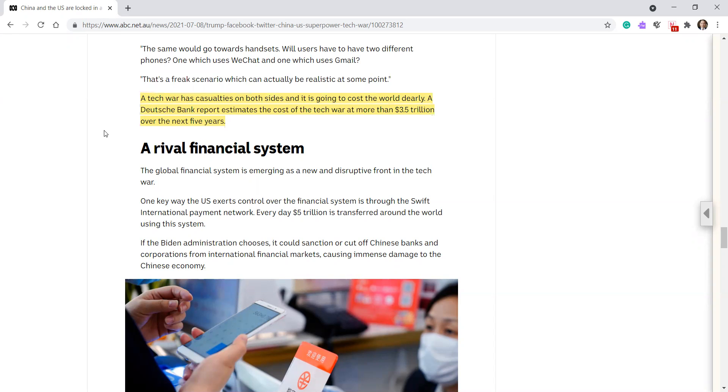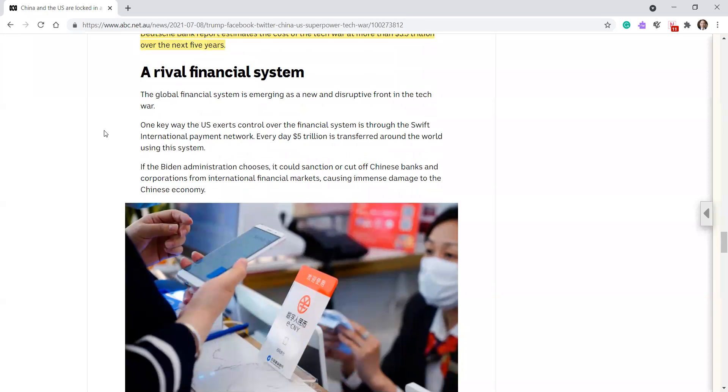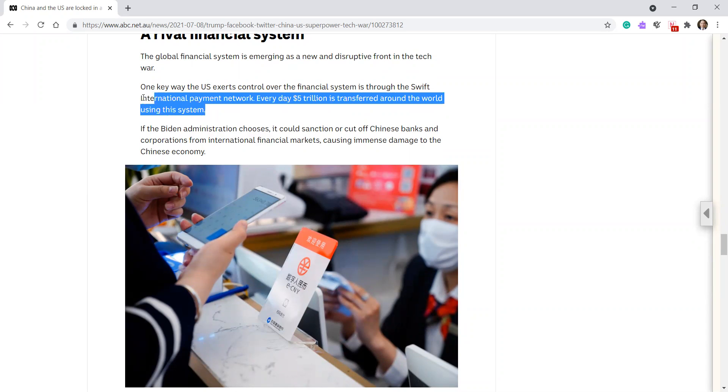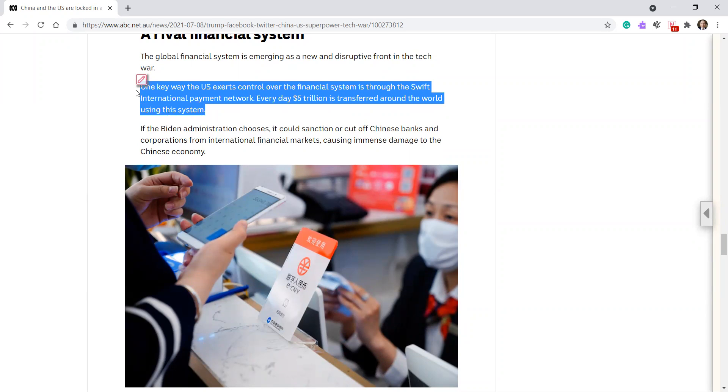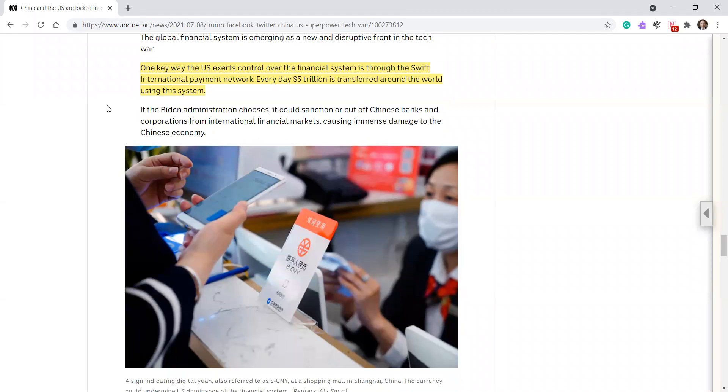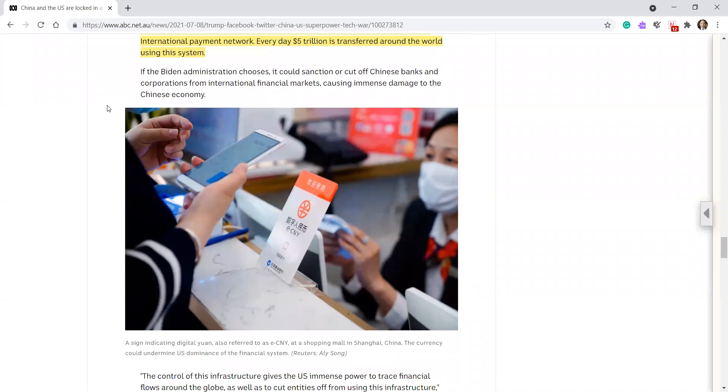The rival financial system. The global financial system is emerging as a new and disruptive front in the tech war. One key way the US exerts control of the financial system is through the SWIFT international payment network. Every day, $5 trillion is transferred around the world using the system. If the Biden administration chooses, it could sanction or cut off Chinese banks and corporations from international financial markets, causing immense damage to the Chinese economy.